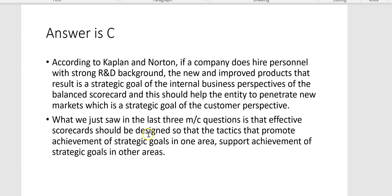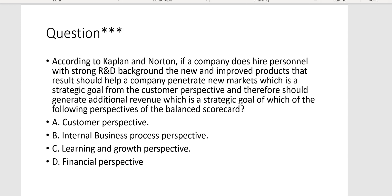According to Kaplan and Norton, if a company hires personnel with a strong R&D background, the new and improved products that result should help a company penetrate new markets — a strategic goal from the customer perspective — and therefore should generate additional revenue, which is the strategic goal of which perspective? That would of course be financial perspective — Letter D.